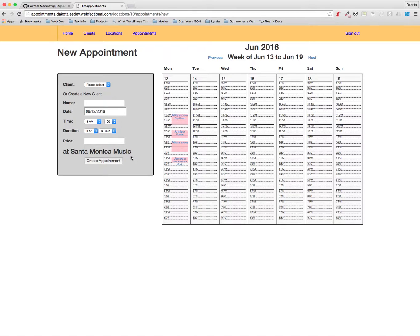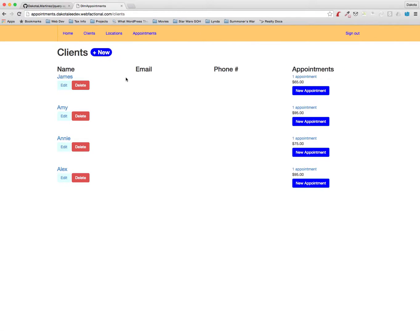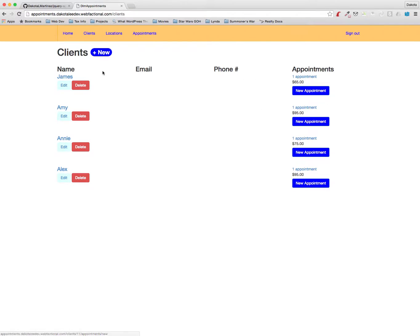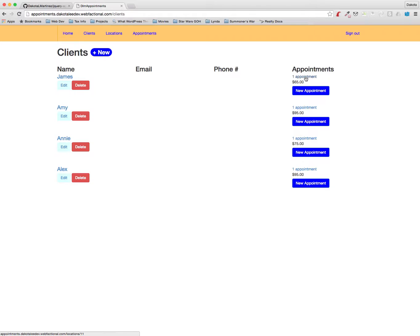And then you can also do the same thing with clients. So now we have a list of all the clients here and a link here to create a new appointment with James. And then also this is the same kind of breakdown - this is the number of appointments that we've scheduled with James and this is the total value earned from all those appointments.